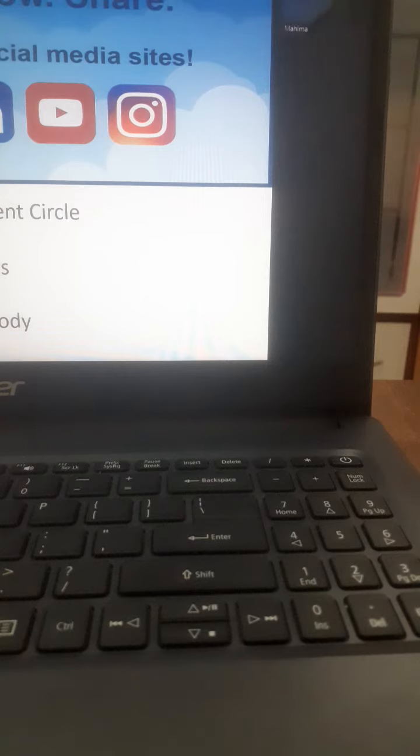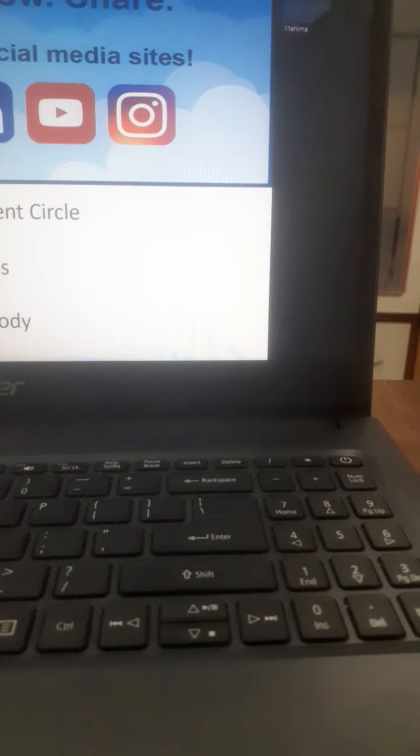And if he is really interested in percussion, give him an option also of octopad. Keep options open. There is octopad, there is drums.